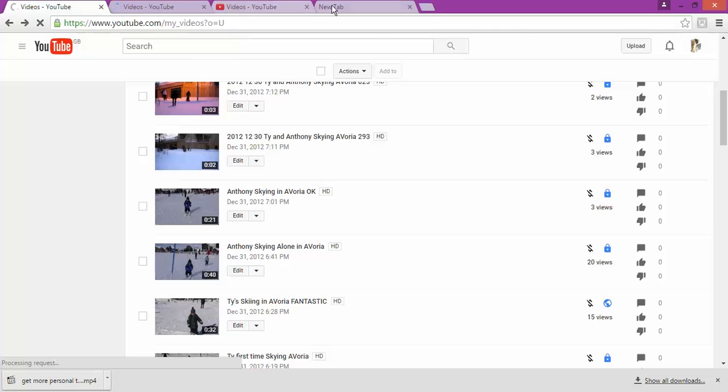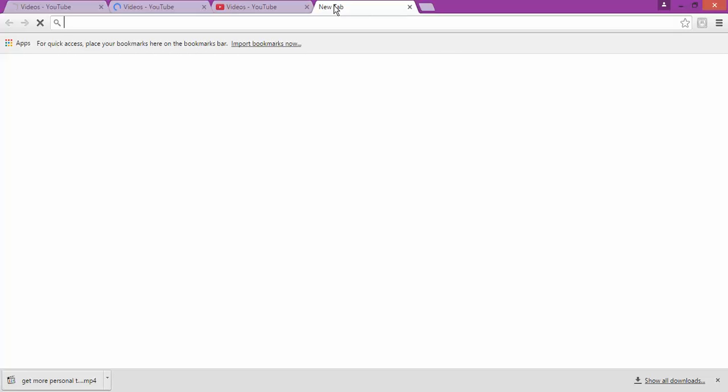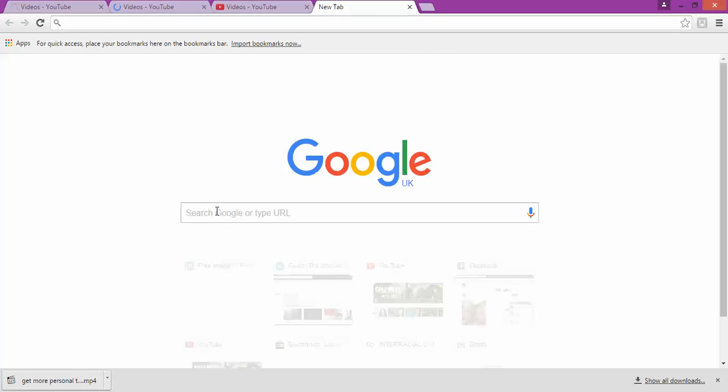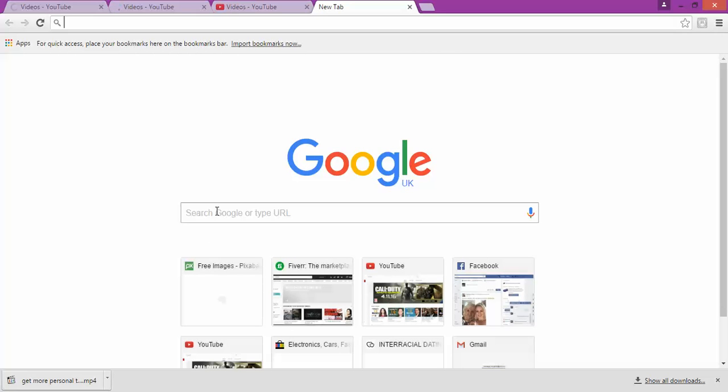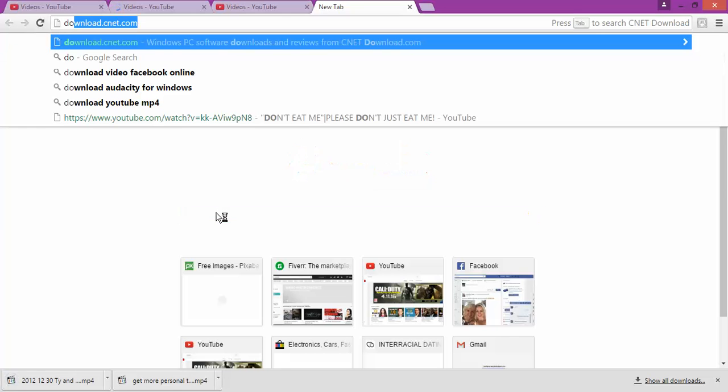And if you want to download any other person's video, you're just going to have to go to YouTube and search on the Google download.